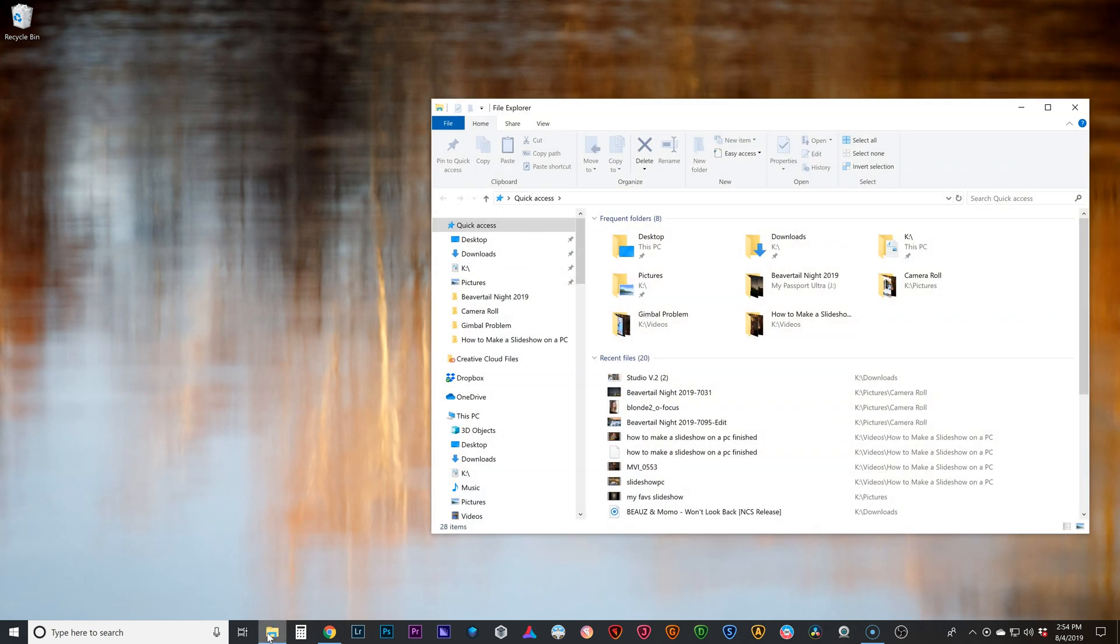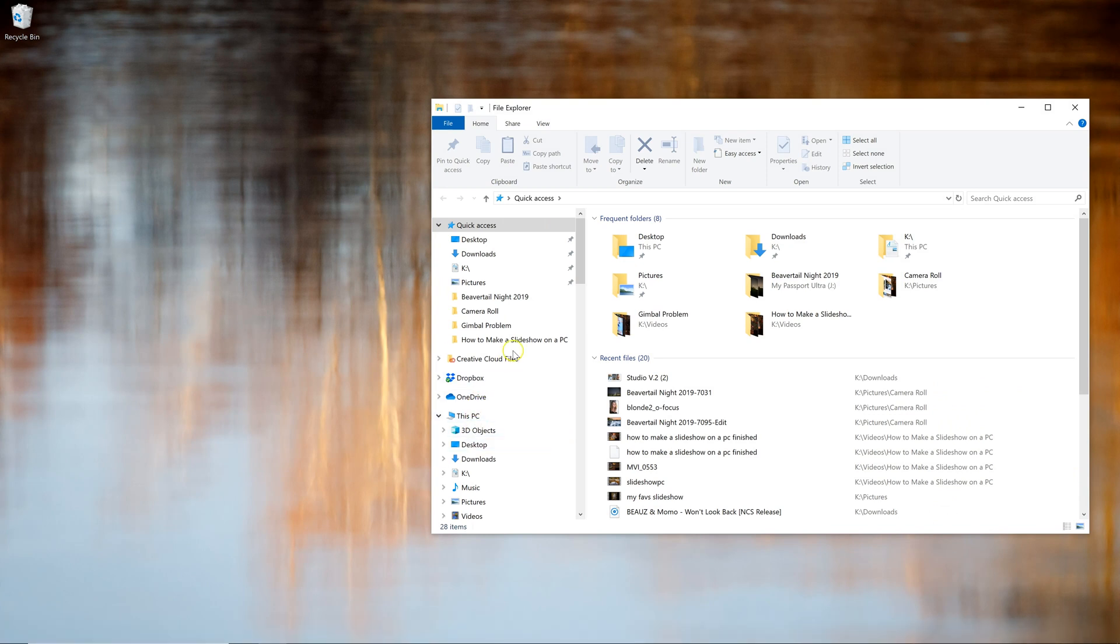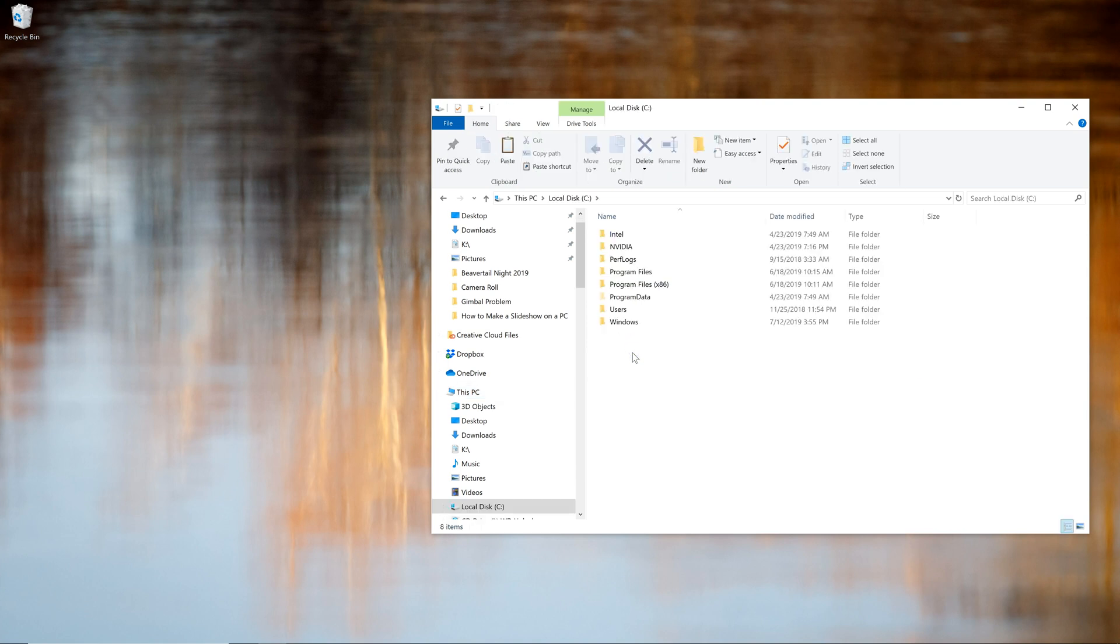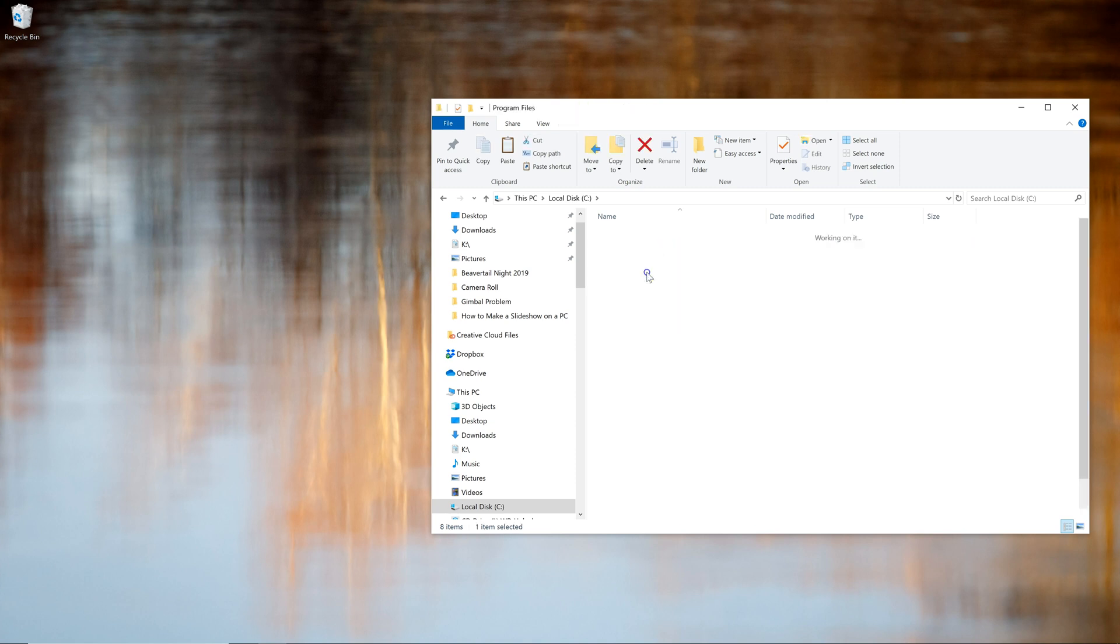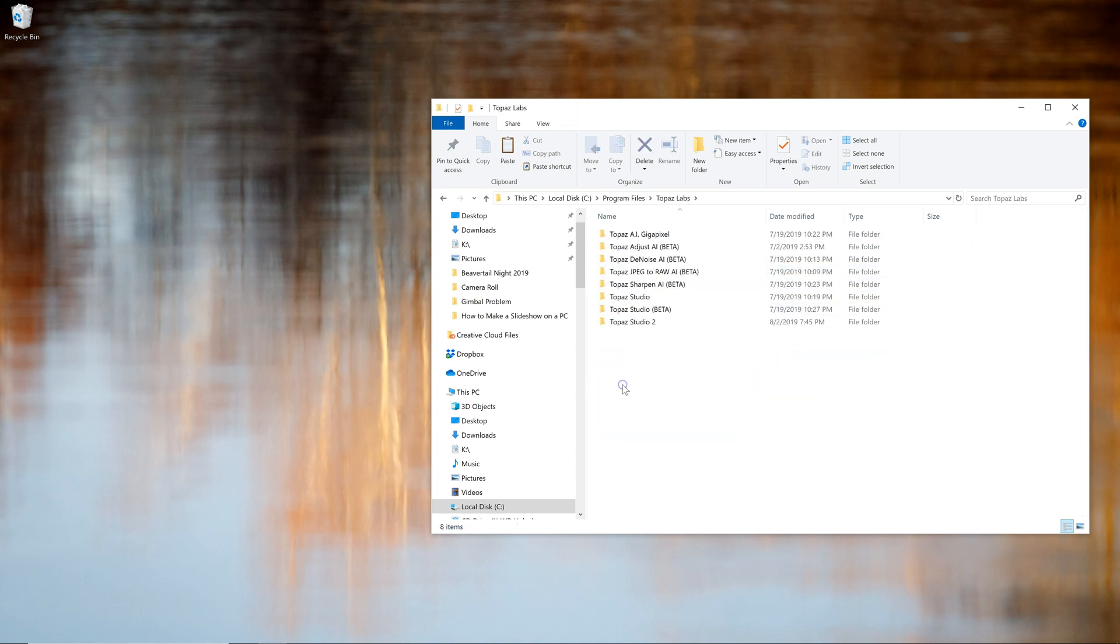We're going to go over in Windows to Windows Explorer and we need to find our main hard drive. So I'm going to go to This PC and C colon because that's where mine is located. And then I'm going to navigate over to Program Files and then to Topaz Labs and then over to Topaz Studio 2.